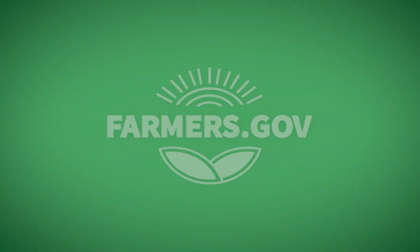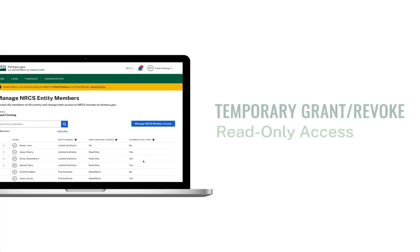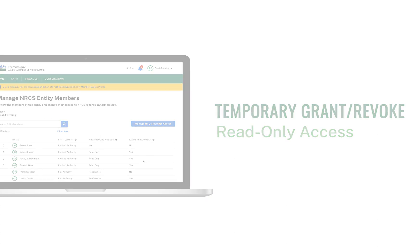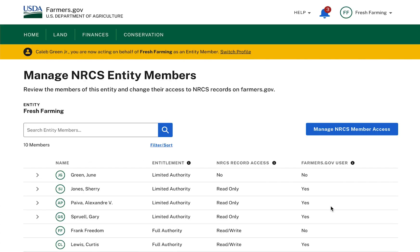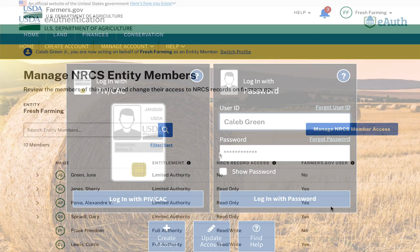In this tutorial, full authority entity members will learn how to grant and revoke read-only access to limited authority entity members for conservation-related data within Farmers.gov. This action would be performed on a Manage NRCS Entity Members page, which can be accessed via the Profile Details page whilst in WRAP mode.